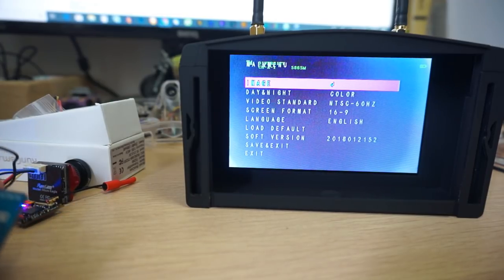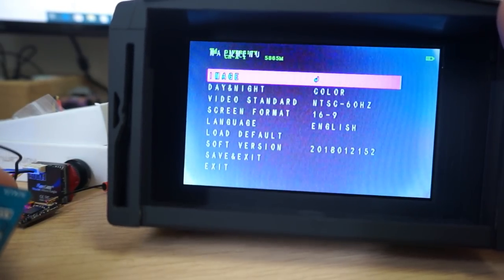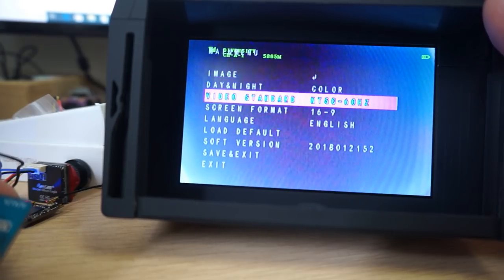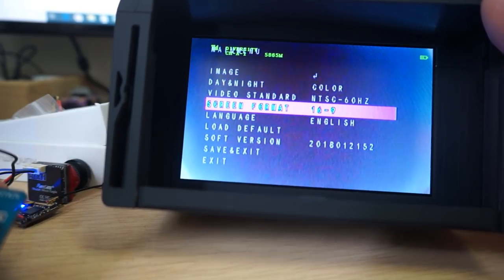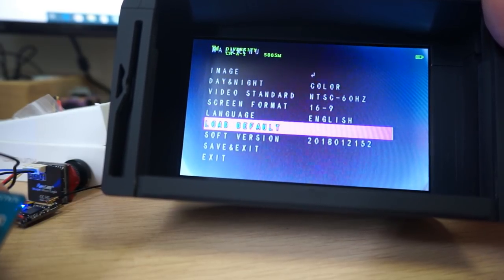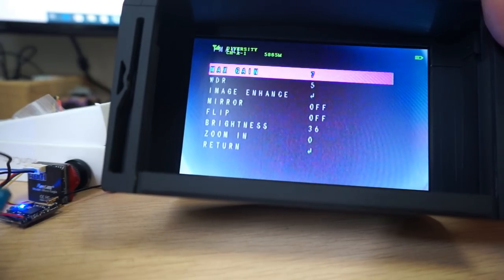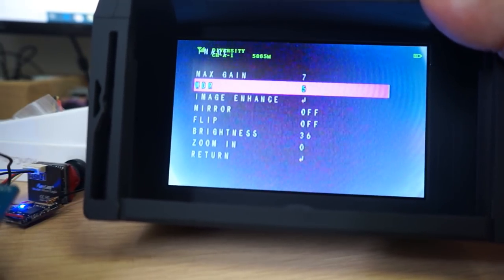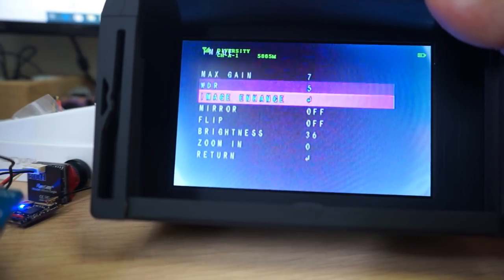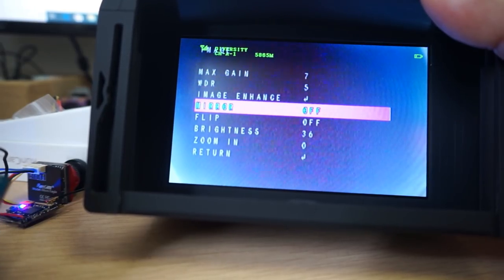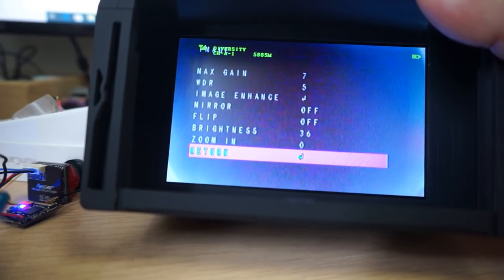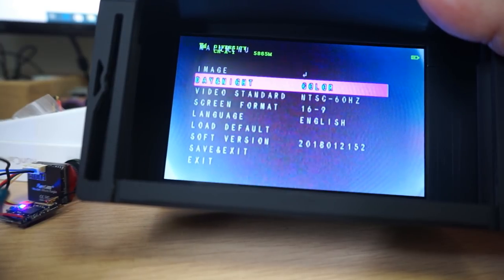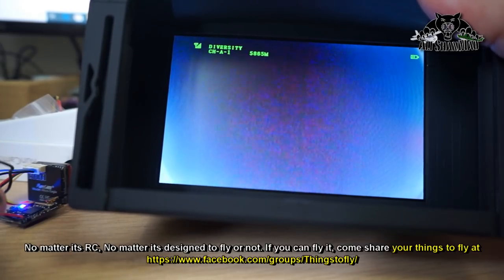...color or black and white. Standard NTSC, you can switch to PAL as well. Screen format 16:9 or 4:3. Language, English default, software version, save and exit. In image, you have max gain, WDR - it has global WDR with about six different WDR settings. Image enhance, sharpness, saturation. Mirror, flip, brightness, zoom - you can set the zoom as well, though I don't want to; it looks very good with the wide angle. This is your menu - you can set things very easily and quickly. After that, just install this FPV system on your micro RC.